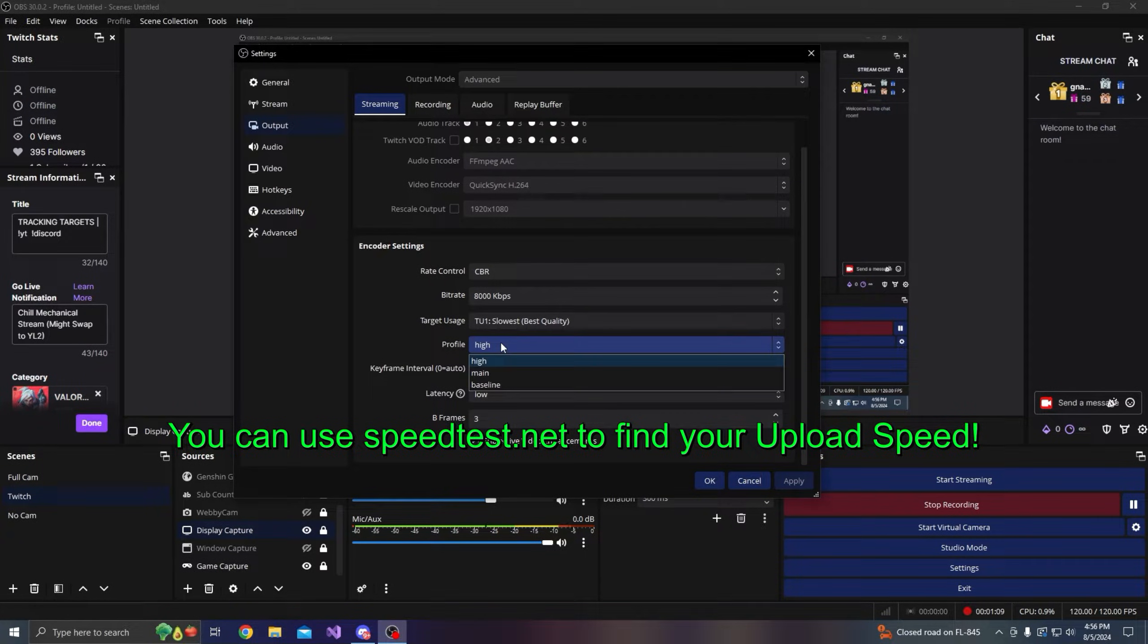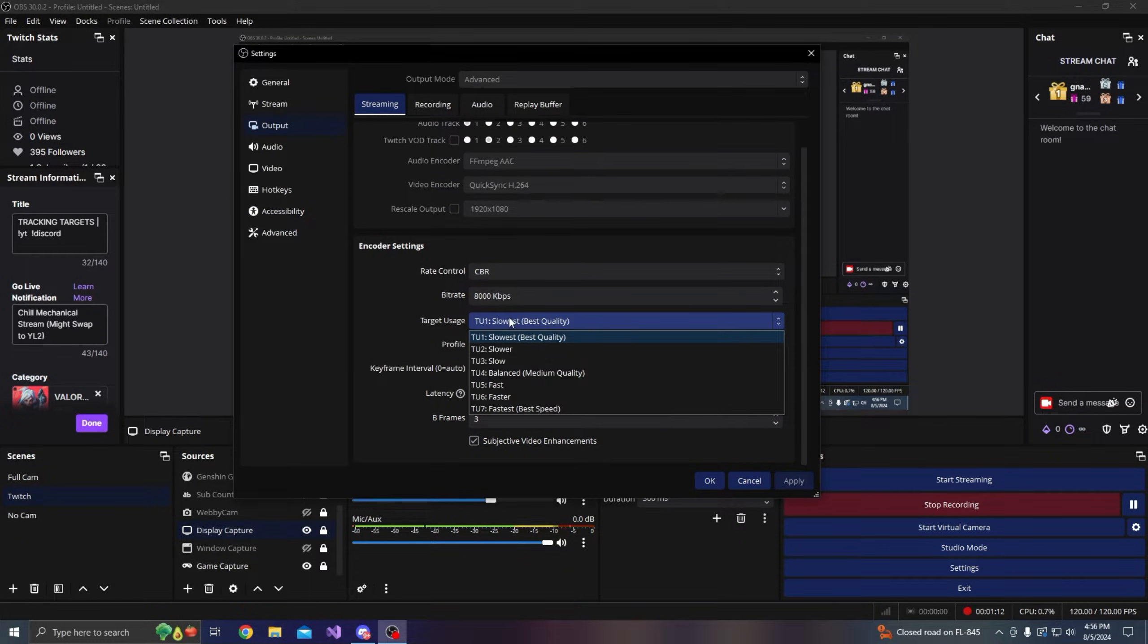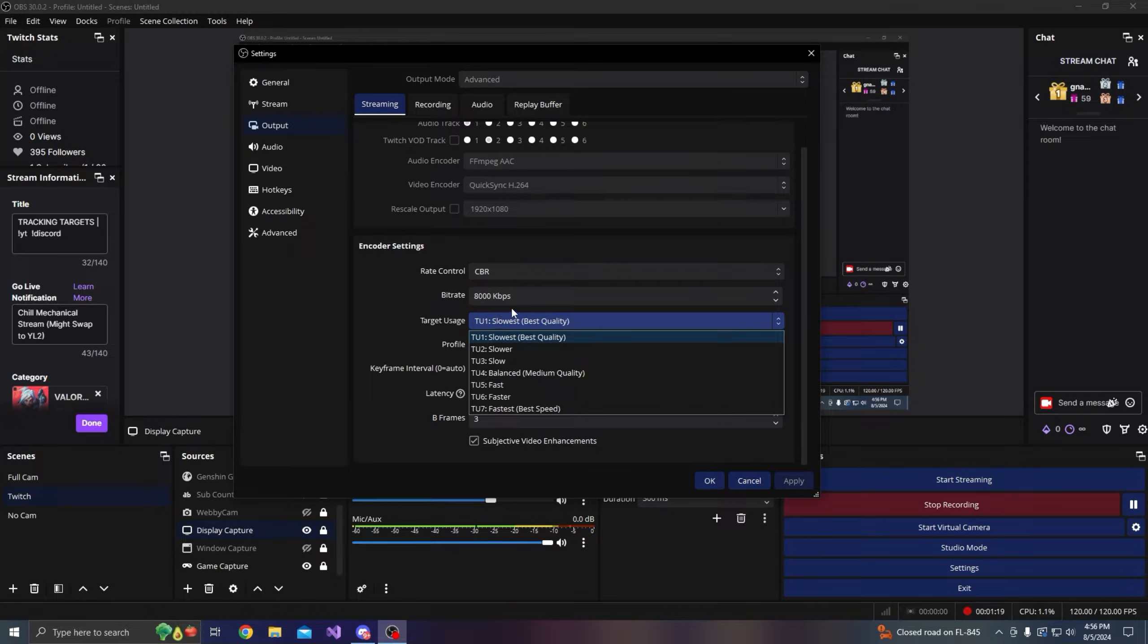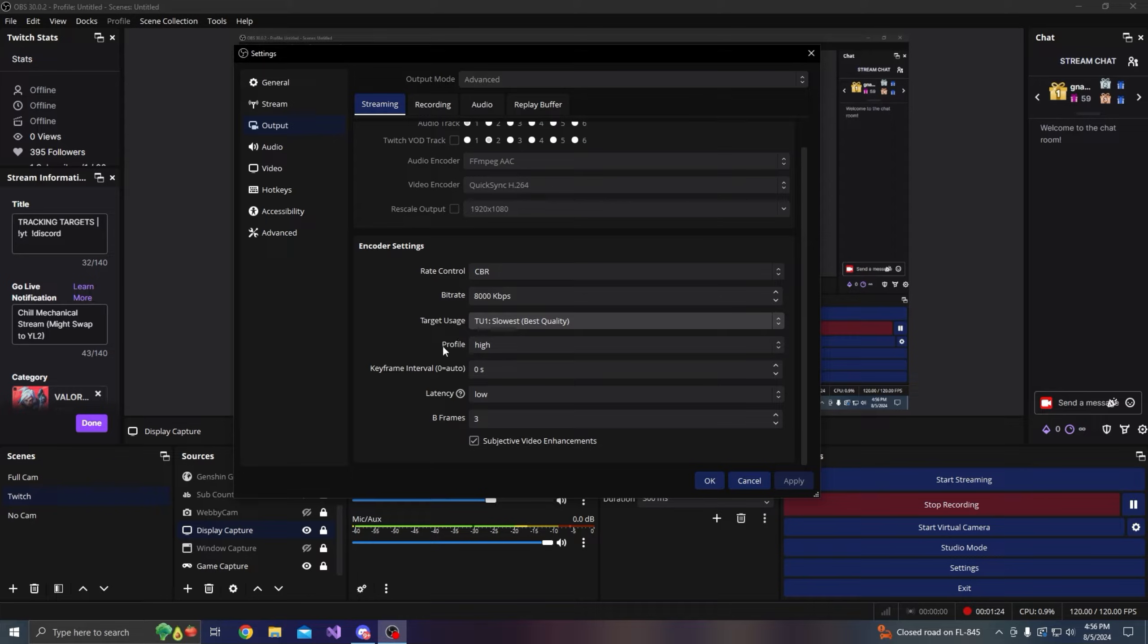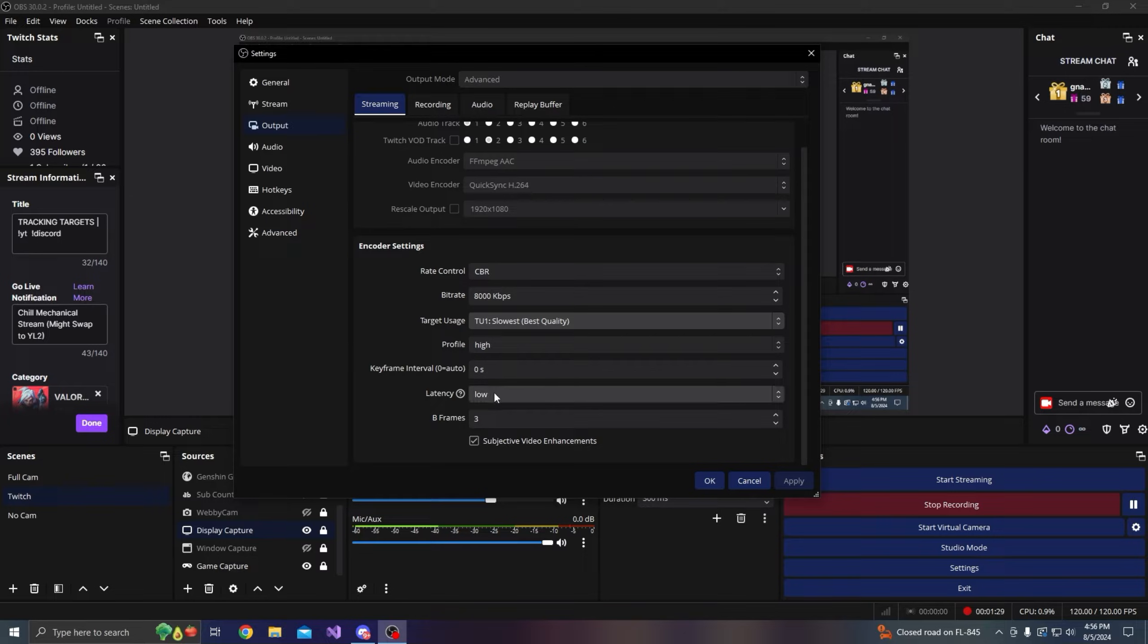The profile, just keep the profile on high. Now your target usage, I think this changes based on the encoder that you have, but obviously the slower you go, the better the quality. I just keep on slowest for best quality. Keyframe interval you want to leave that on zero or auto.